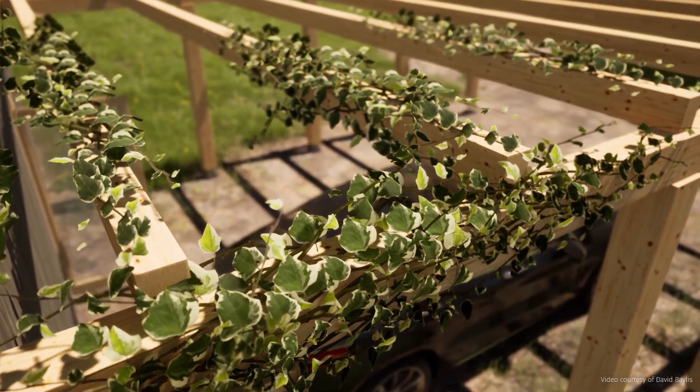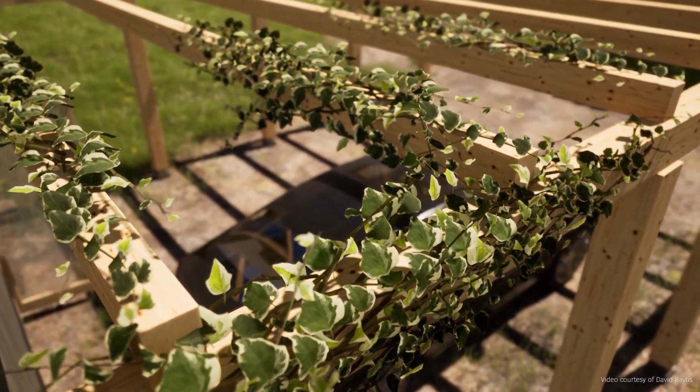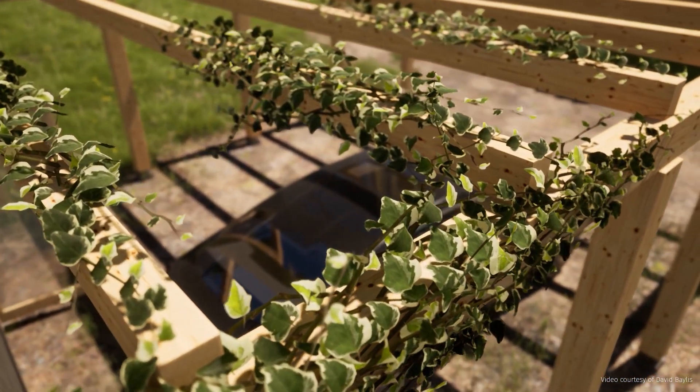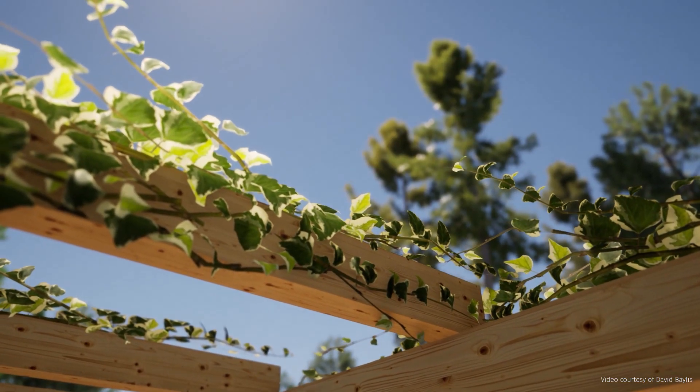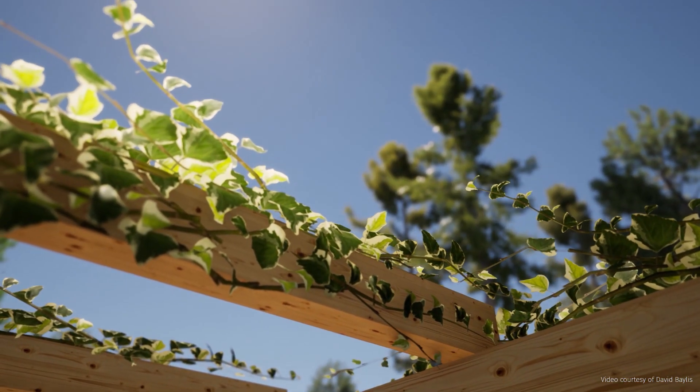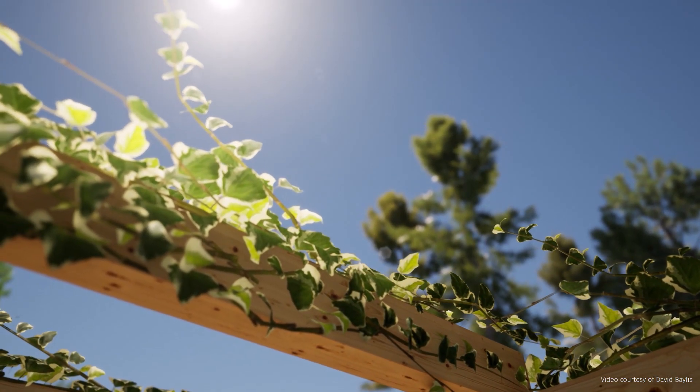Hi everyone, welcome to this Twinmotion tips and tricks video. Today we'll be looking at how you can have some subsurface scattering effect on imported vegetation.